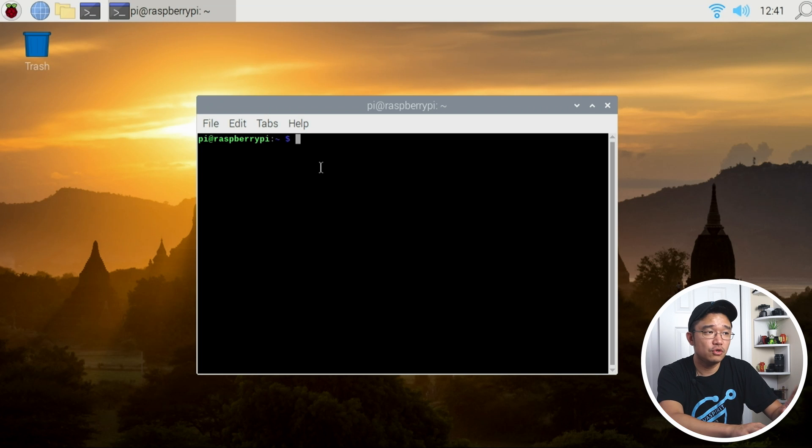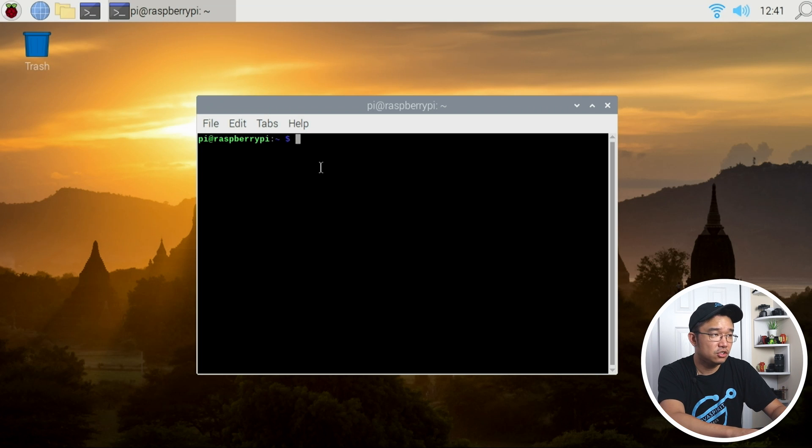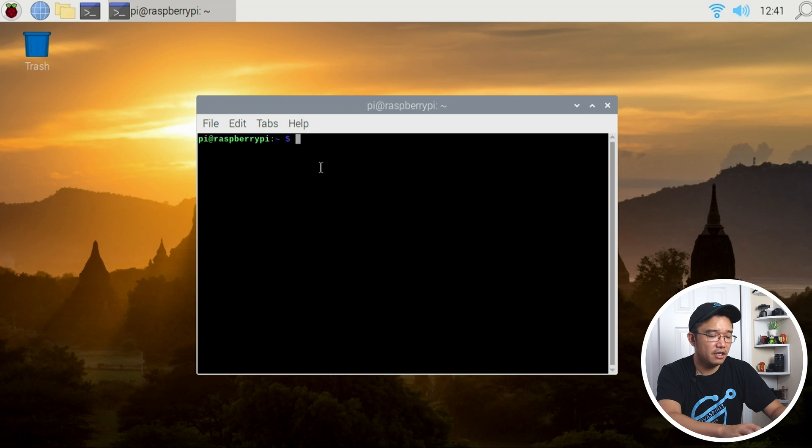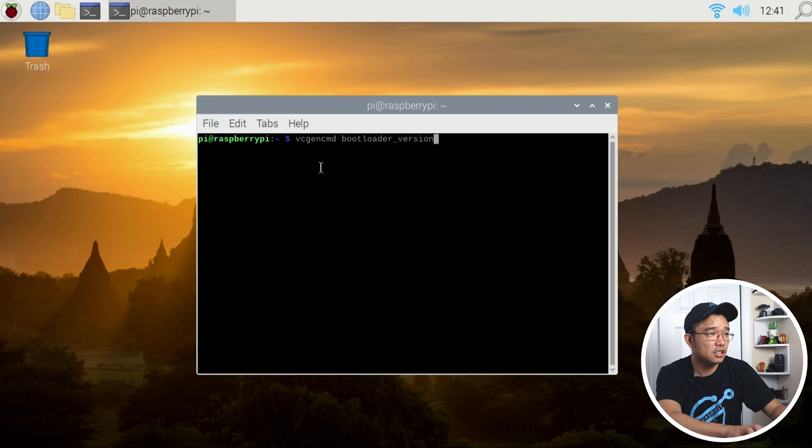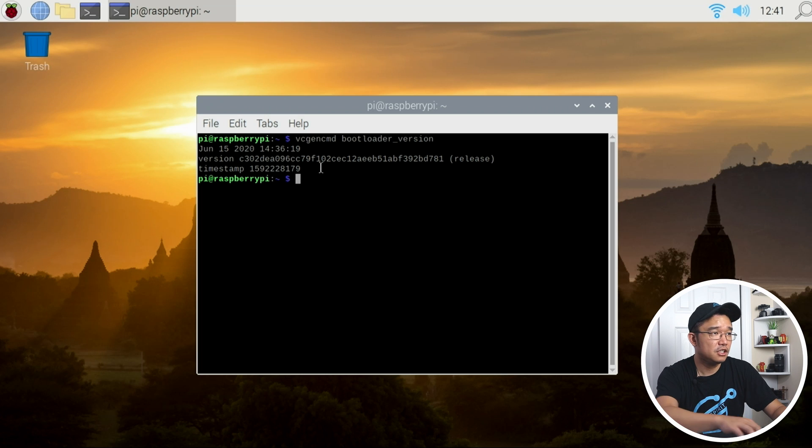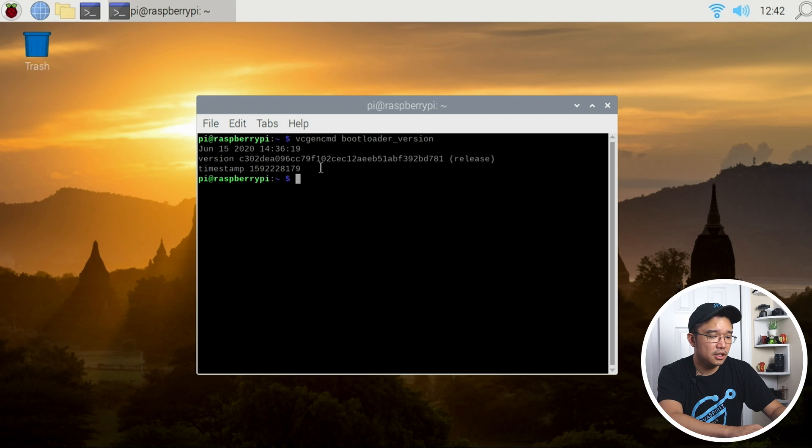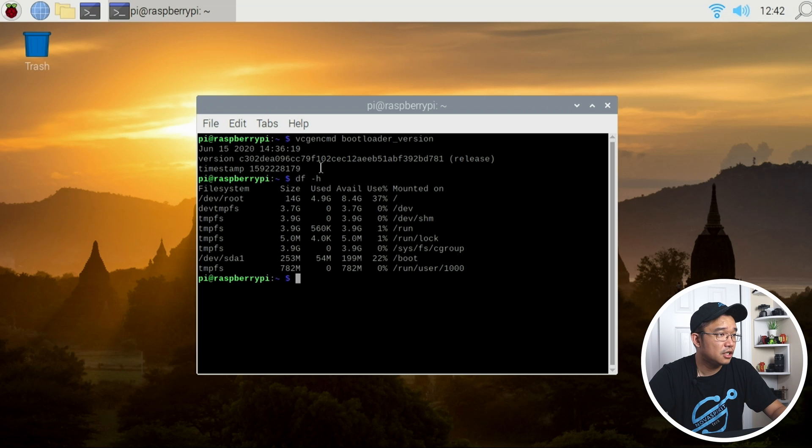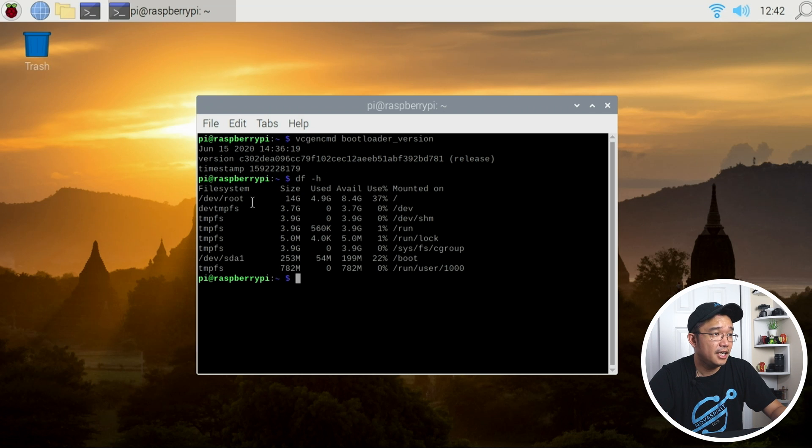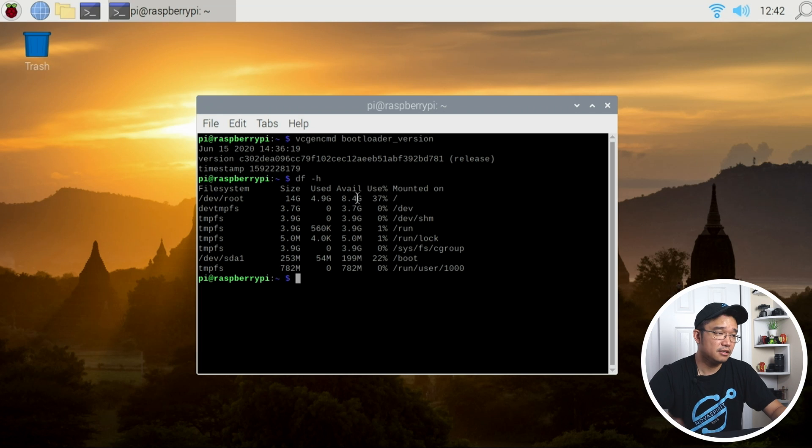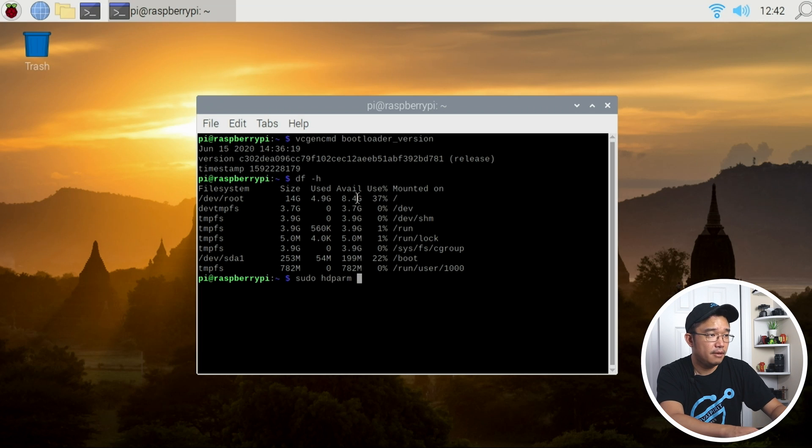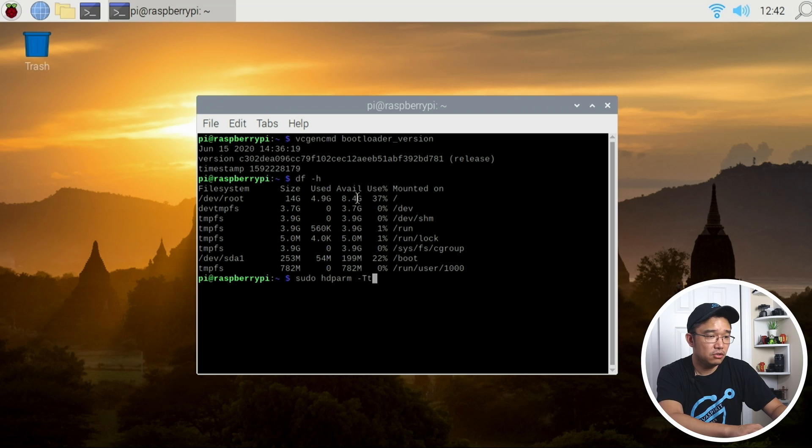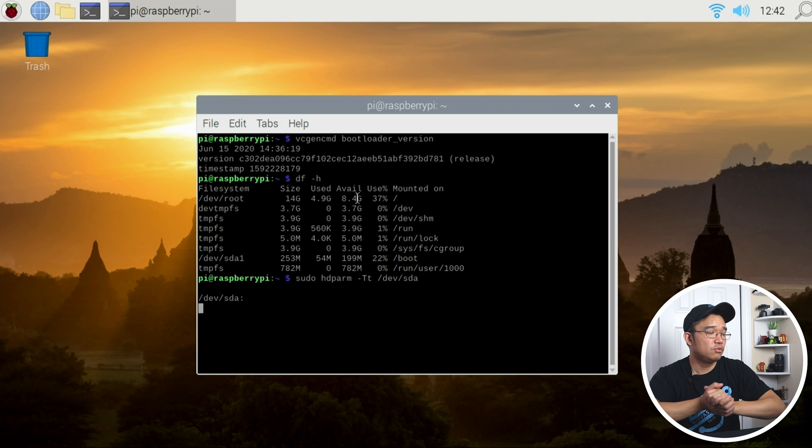Now I'm gonna run—actually you know what, let's take a look at this. If I go vcgencmd bootloader_version, yep June 15th, okay so I'm good with that. Let's do df -h and we'll take a look—so it is on sda and I got all my space, okay that's cool. Now let's try to do hdparm, so sudo hdparm -t /dev/sda and we'll see what we get from this.